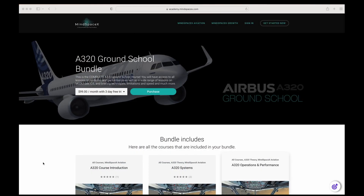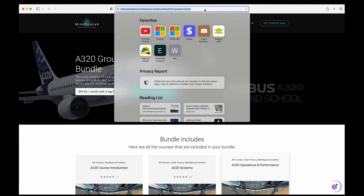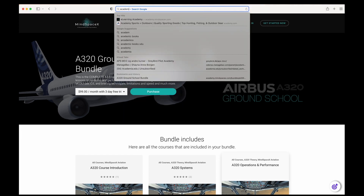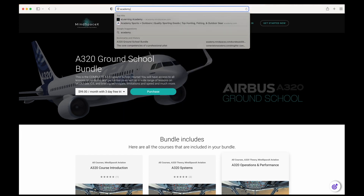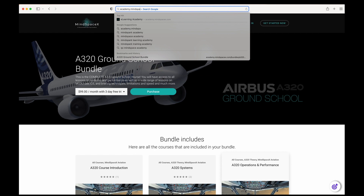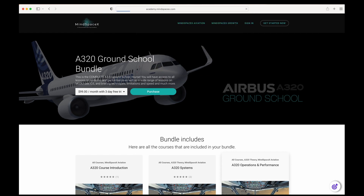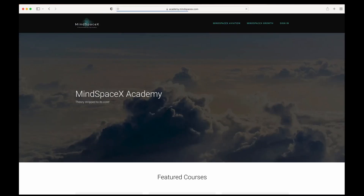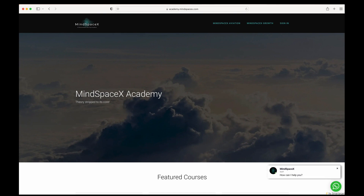This was a short video on a specific topic. If you want to see the full video or the hundreds of videos made available for professional content on aviation theory, head on to our e-learning academy at academy.mindspacex.com. Don't forget to hit the like button and the subscribe button to follow us, as we'll be putting out these videos regularly.